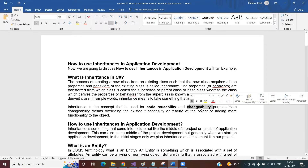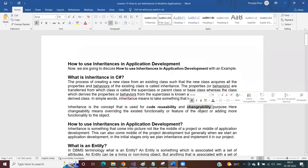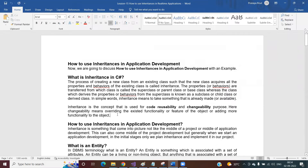Inheritance is basically used for code reusability and code changeability. Code reusability is what we are discussing now. There is also a concept called changeability, which we will discuss in our coming session on method overriding. Changeability means you defined a method in your parent class with some functionality, but the child class doesn't want that functionality — instead, the child class wants to reimplement that method. You can change the existing functionality of the parent class in the child class; in the parent class you define the method as virtual and in the child class you override it.